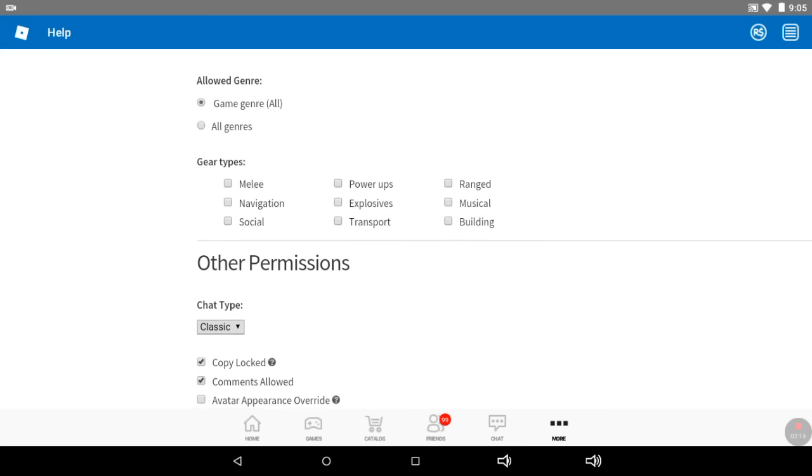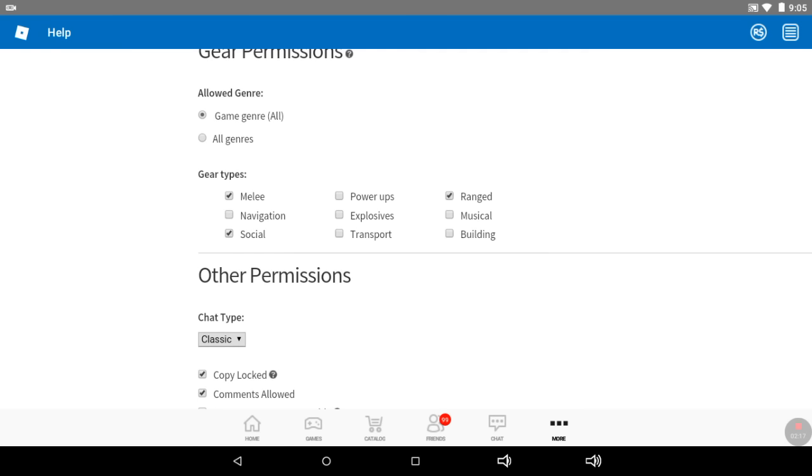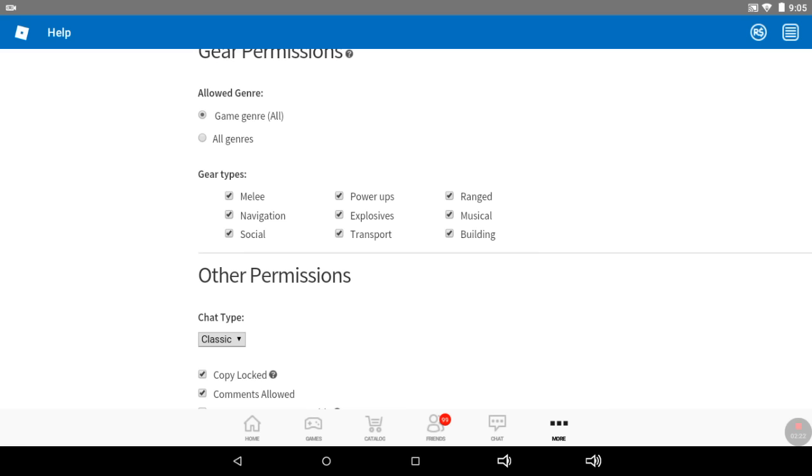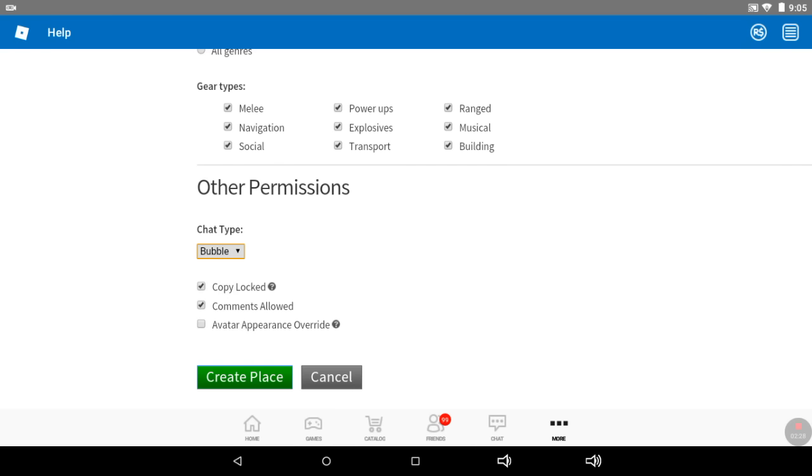You can just set all the stuff that you will allow. Then you need to choose things like the chat type.